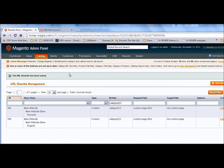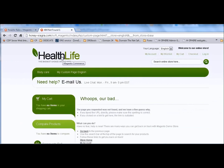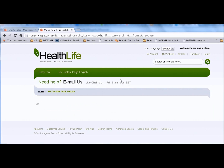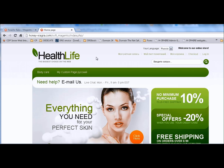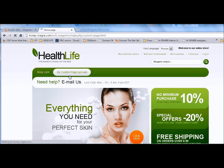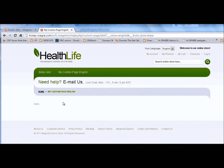We're done. Let's see our work. As you can see, no problem - we can get the page and switch between stores without any server error.